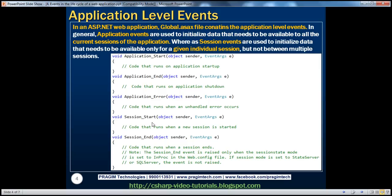For session state: the session_start event fires whenever a new user visits your application and a new session gets started. A session can be treated as a unique instance of a browser with a unique session ID. Whenever a new user connects to your application, session_start gets fired. Session_end fires whenever an existing user's session times out. Session timeout can be configured in web.config using a timeout attribute.